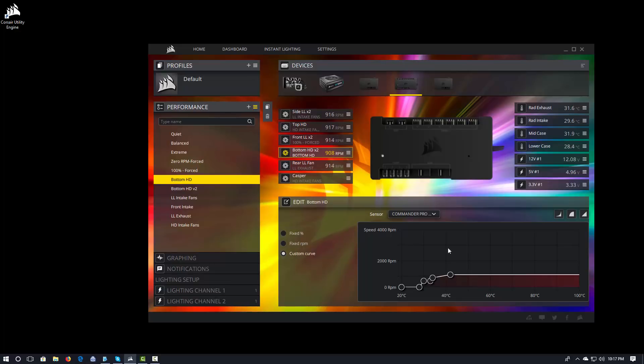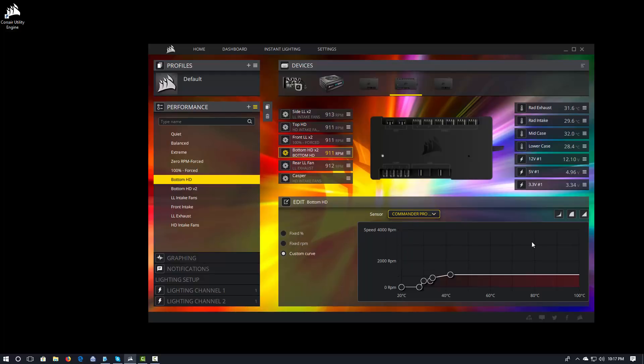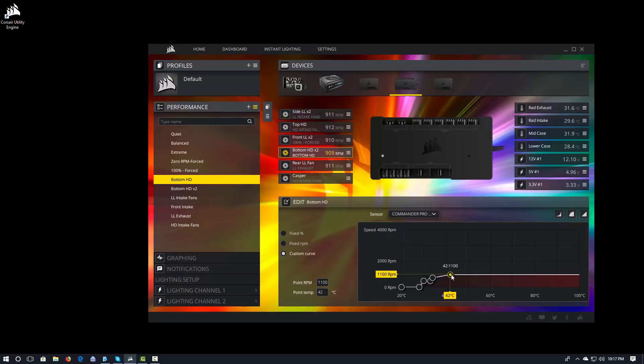Fan curves will also be associated with particular sensors. So, in this case, the Commander Pro mid-case sensor right here. So, that's actually one of the temperature sensors on the Commander Pro. That's kind of in the middle of my case. I like to associate my fan curves with those different temperature sensors. Now, just like in Link, in the Commander Pro, when we configure the fan curves, we're actually configuring for target RPMs. And so, instead of doing percentages. So, that's one thing you need to be aware of.